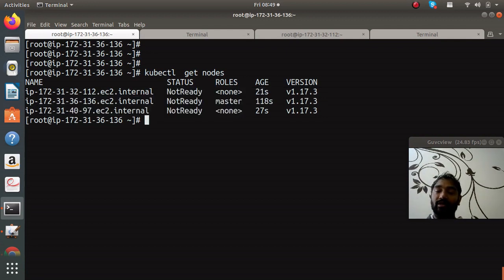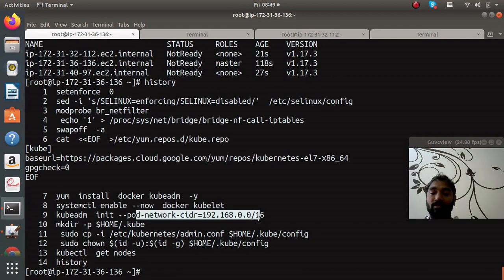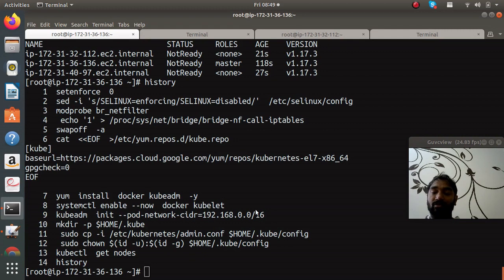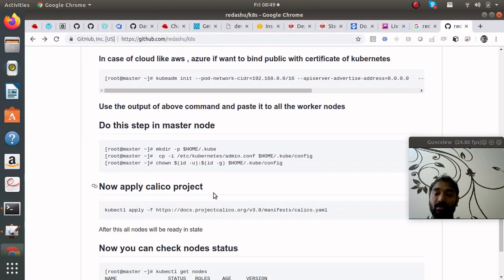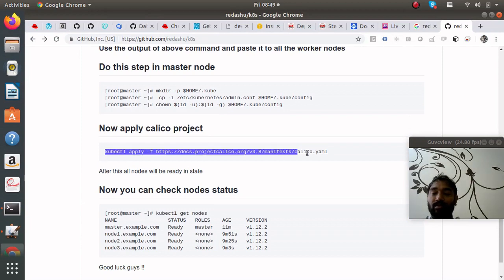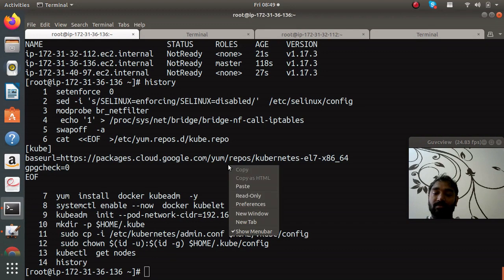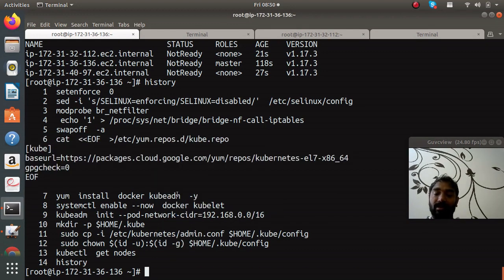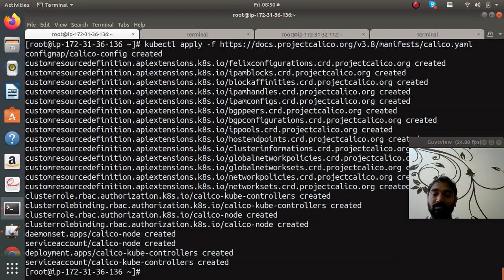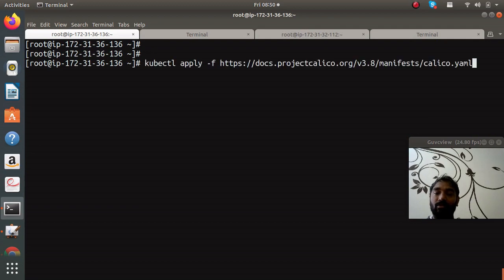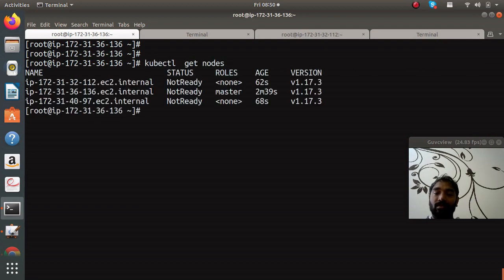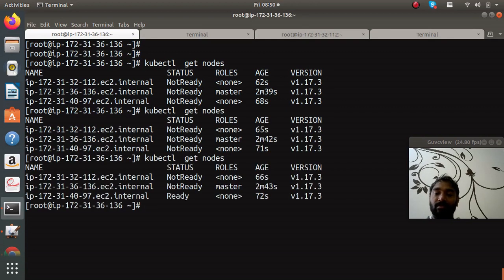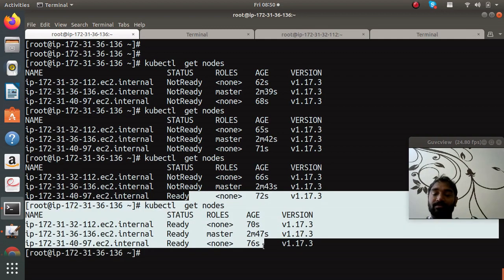Finally the cluster is ready but still they are not in ready state. The reason is we initialized that networking but we have to apply the Calico driver. In my GitHub blog it is also written how to apply Calico plugins. This step you have to do in master node only. Applying and enter, yeah so that's done. Now you can check nodes, almost it will take few seconds. Not ready, it's the ready condition, and just hit another, yeah done.